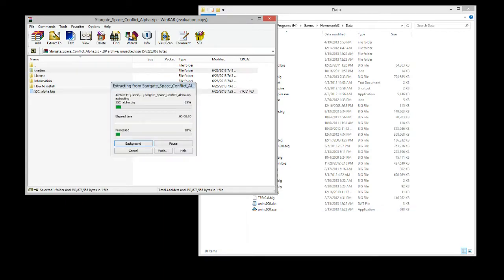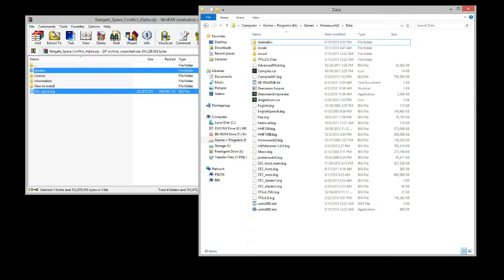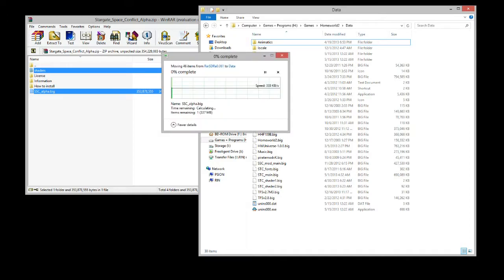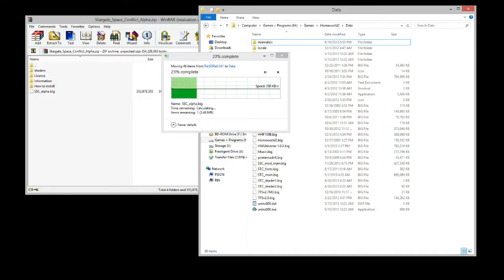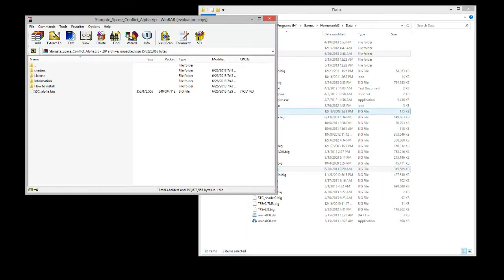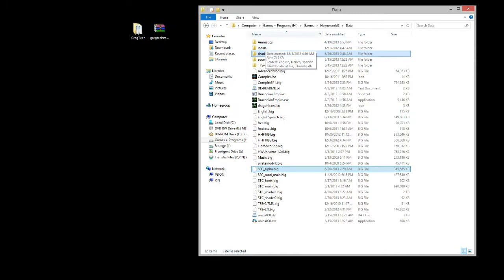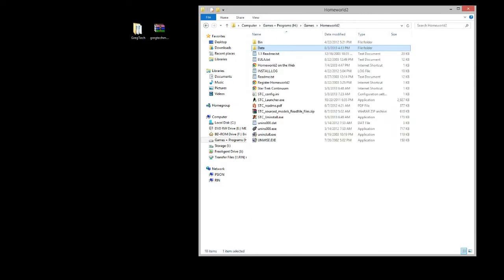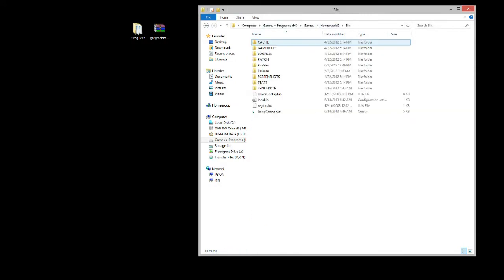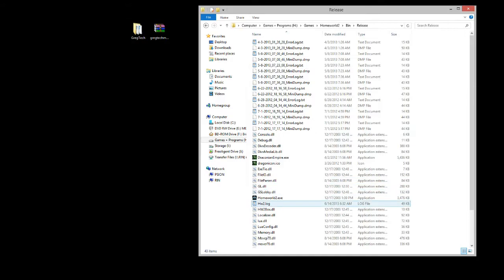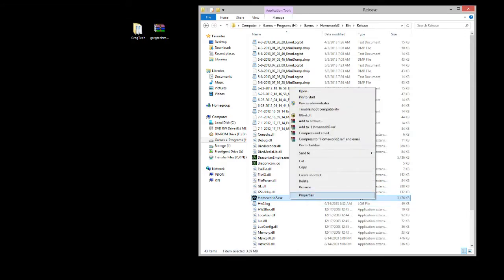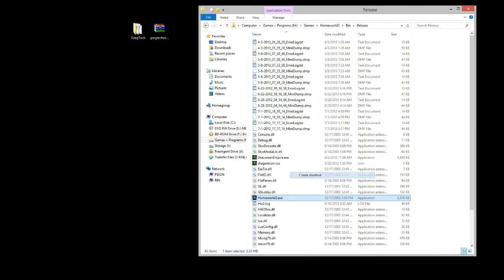Drag it in and let it go. Once it finishes, you're going to go into the bin and then the release folder. That's if you don't have a shortcut. I recommend making an additional shortcut anyway. And you're going to hit Create Shortcut.